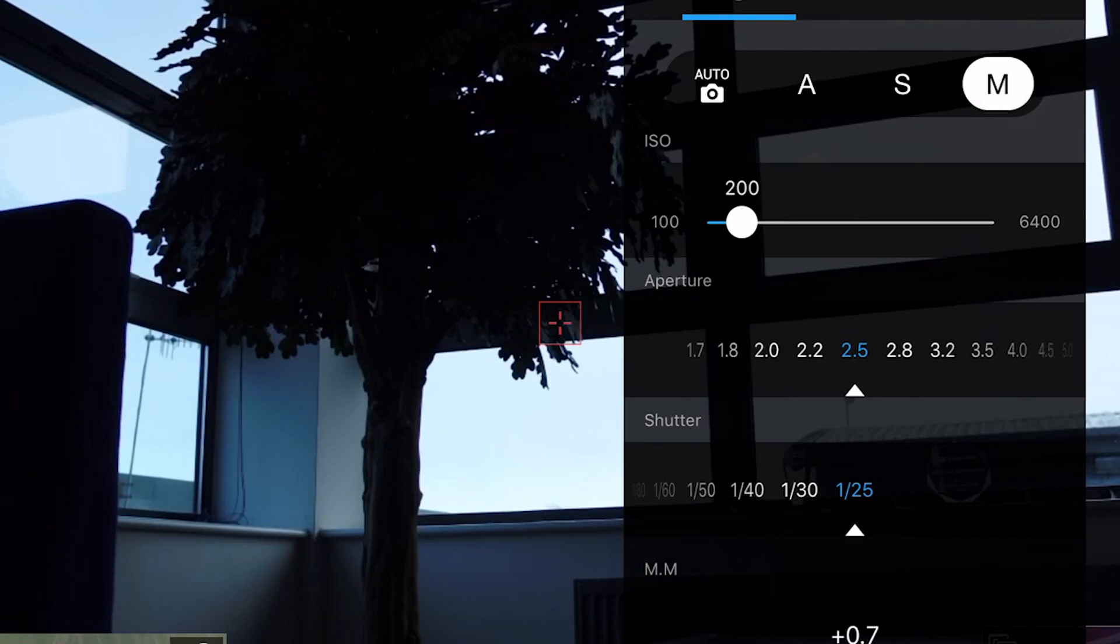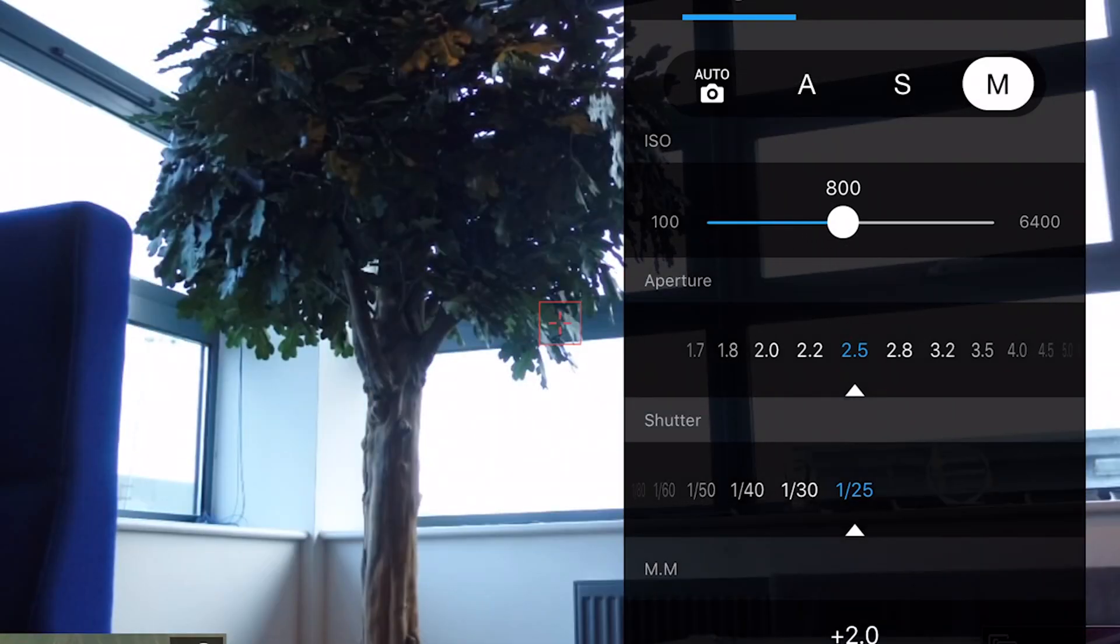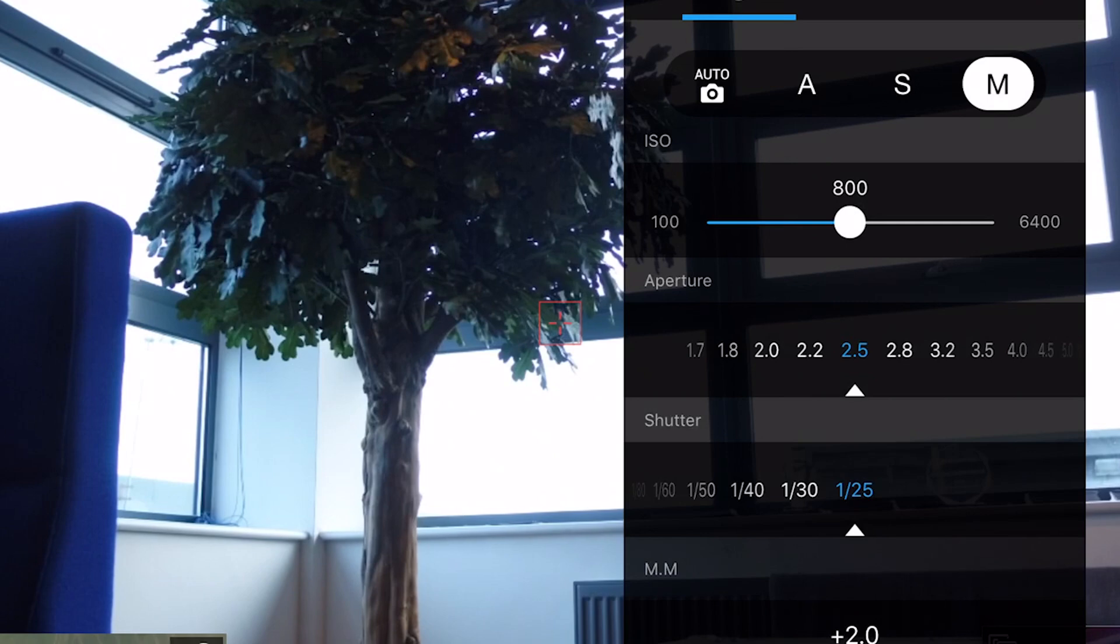The ISO enables you to use higher shutter speeds or smaller f-stops, otherwise impossible.